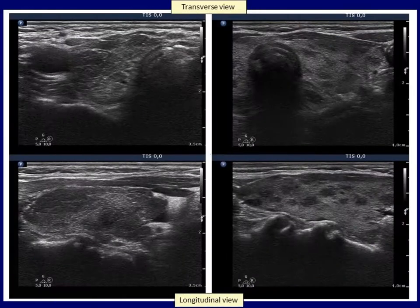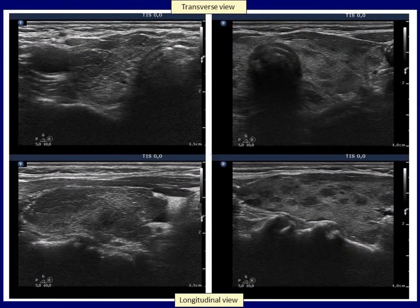Both patients had Hashimoto's thyroiditis and presented with the most common form of this condition. Both the larger hypoechoic areas in the left case and the smaller discrete lesions in the right case should be regarded as more active foci of the disease and not as pathological nodules.